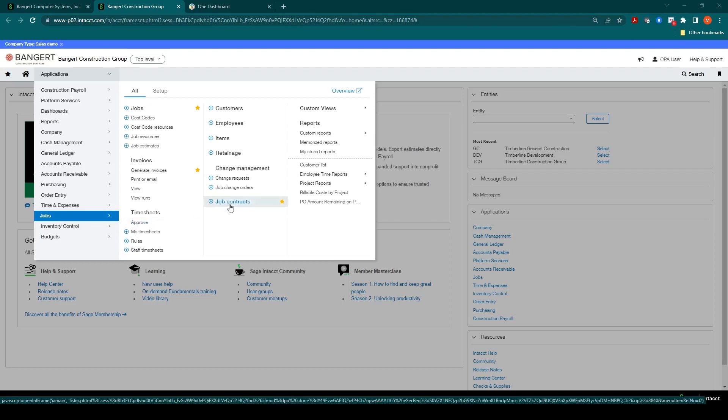Through this application, you will be able to set up job contracts. These contracts will be either based on a fixed schedule of values and can be broken out into multiple line items, or it can be set up as a time and material contract.